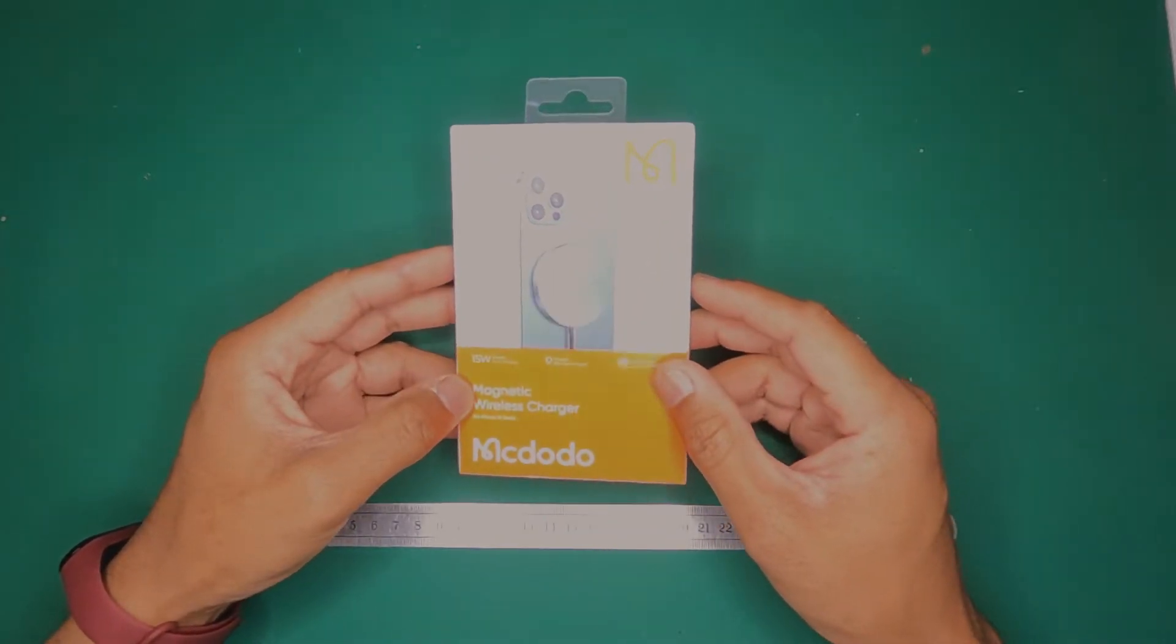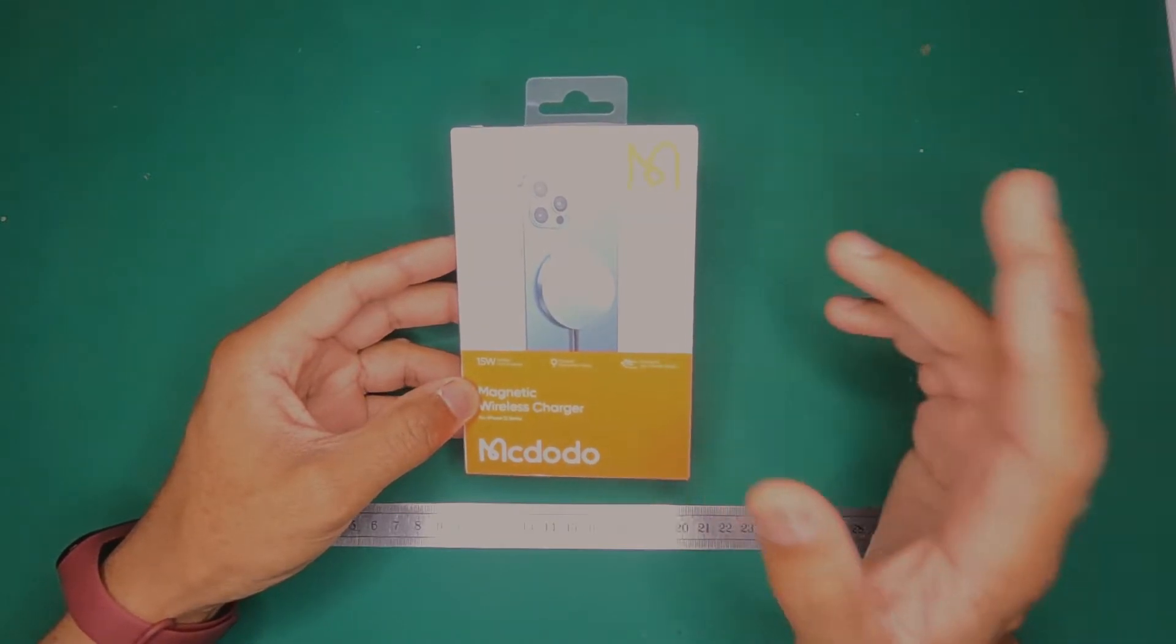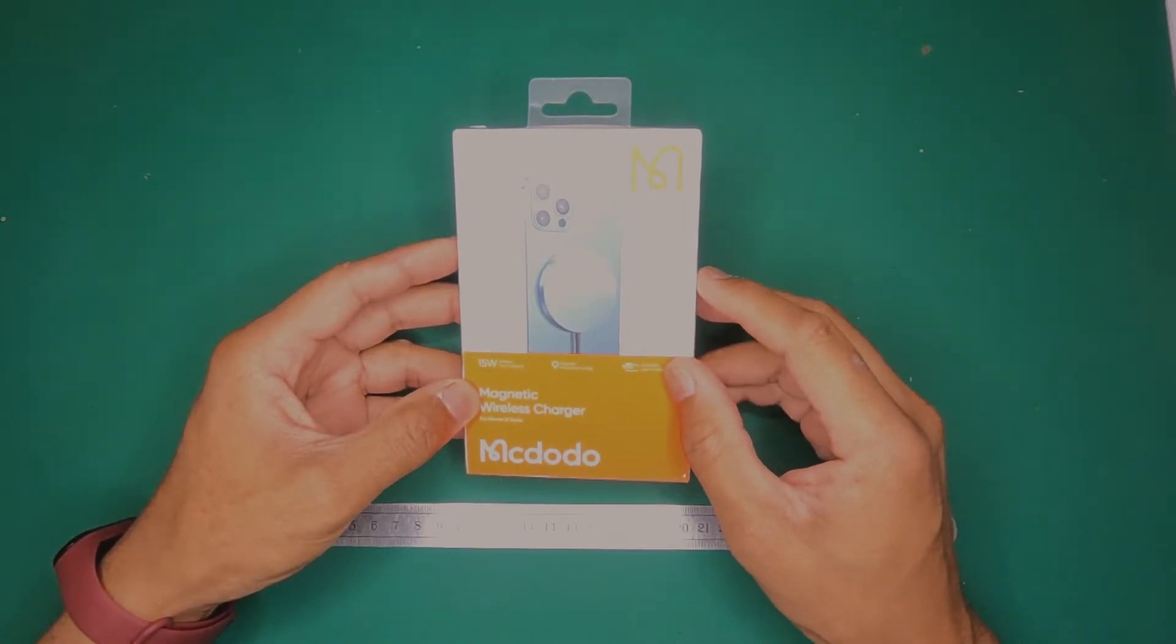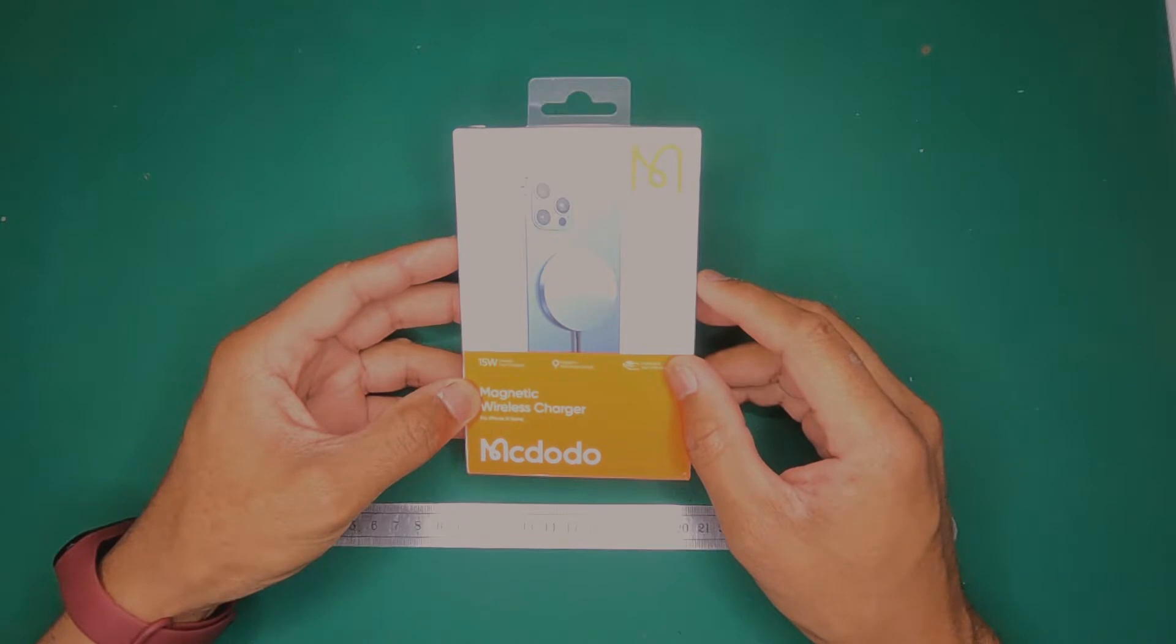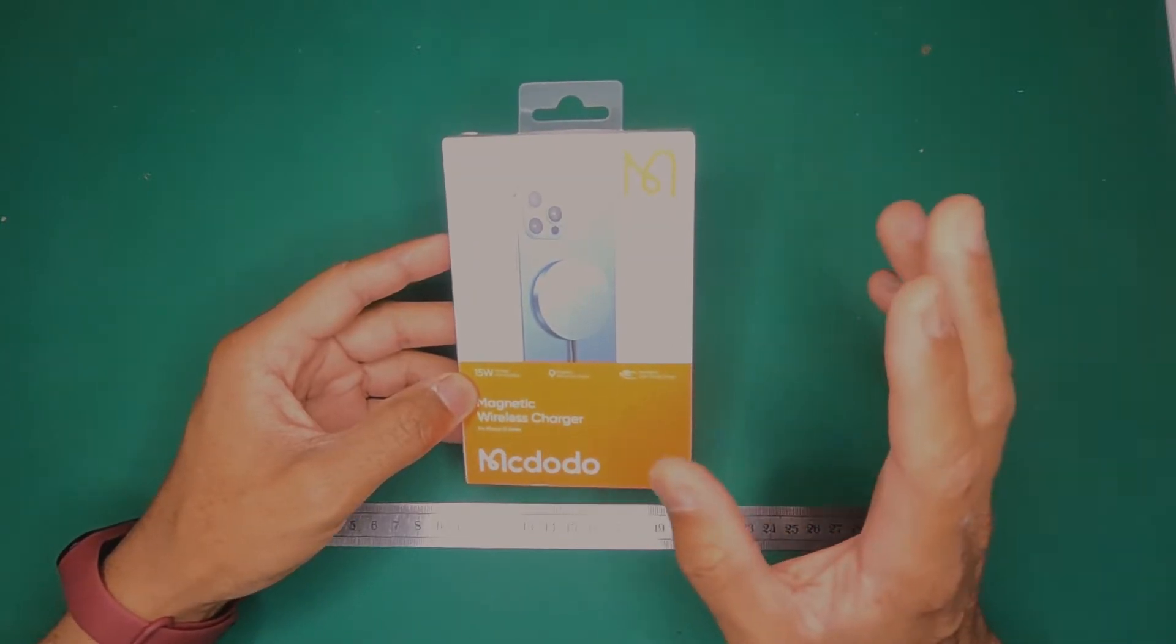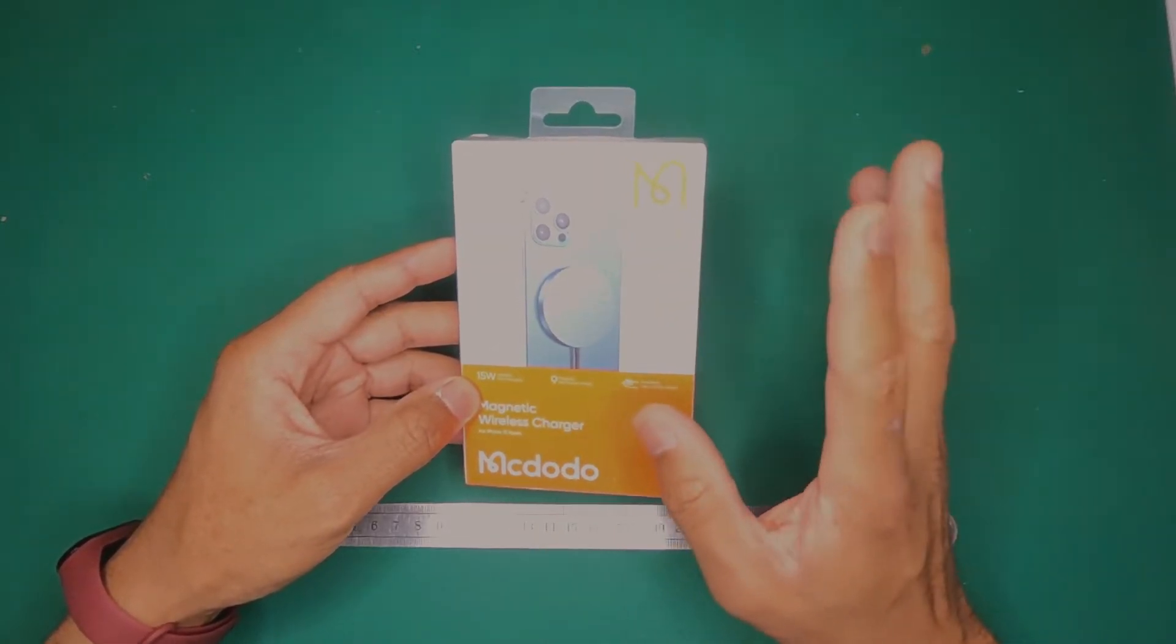So I recently got myself a Pixel 6 and that has wireless charging built-in. It uses Qi charging up to I think 21 watts if I'm not mistaken, and so I thought well I'd get myself some wireless accessories.